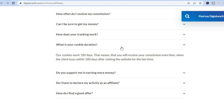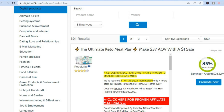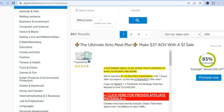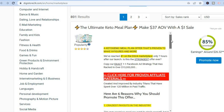Another reason why Digistore24 is so popular is their commission payout. You can get up to 85% commission on the majority of offers. For example, with this keto offer you'll be able to earn roughly $26 per sale, and you can see it is a very popular offer. You can scroll down to read more about it and browse numerous other offers.